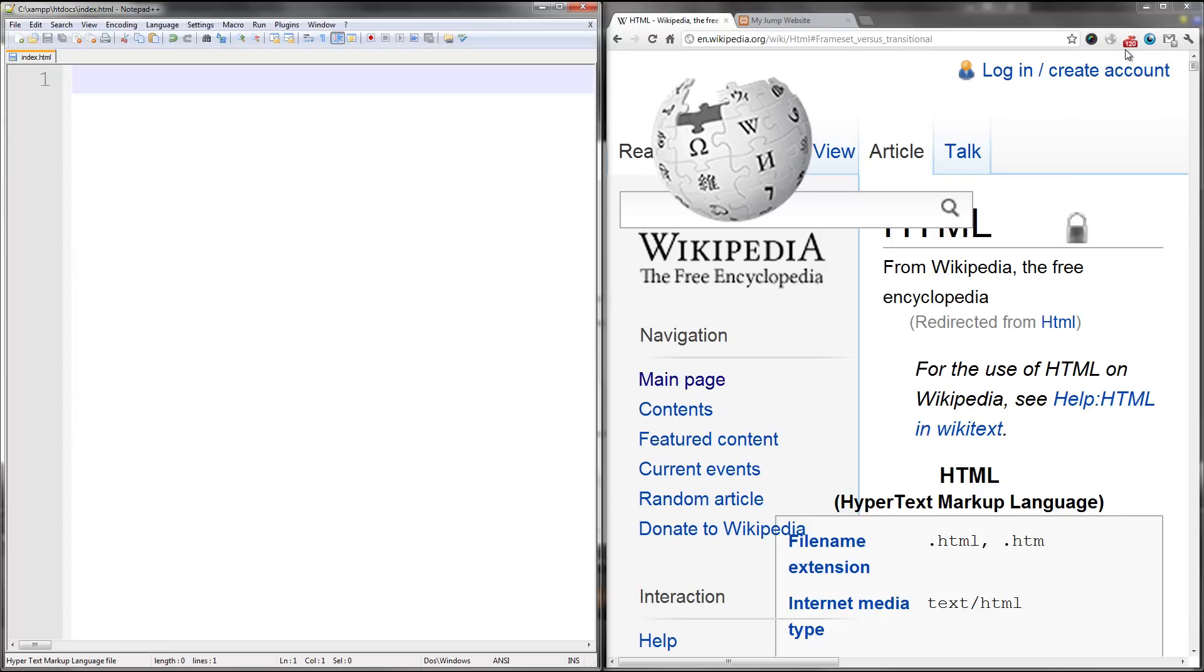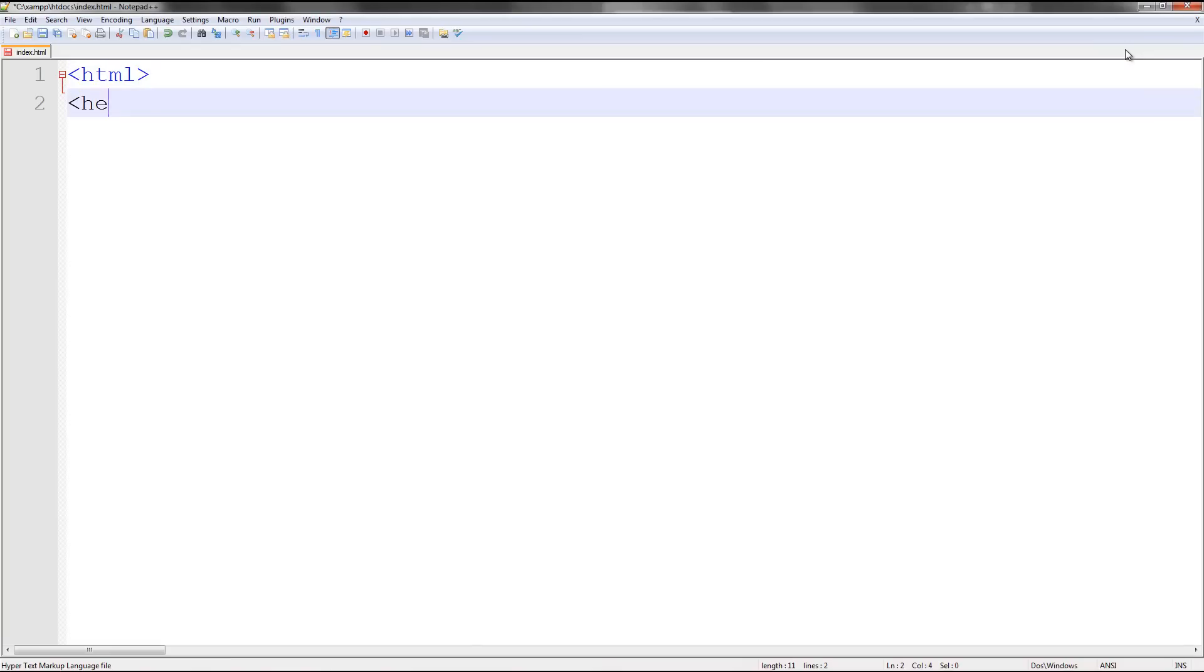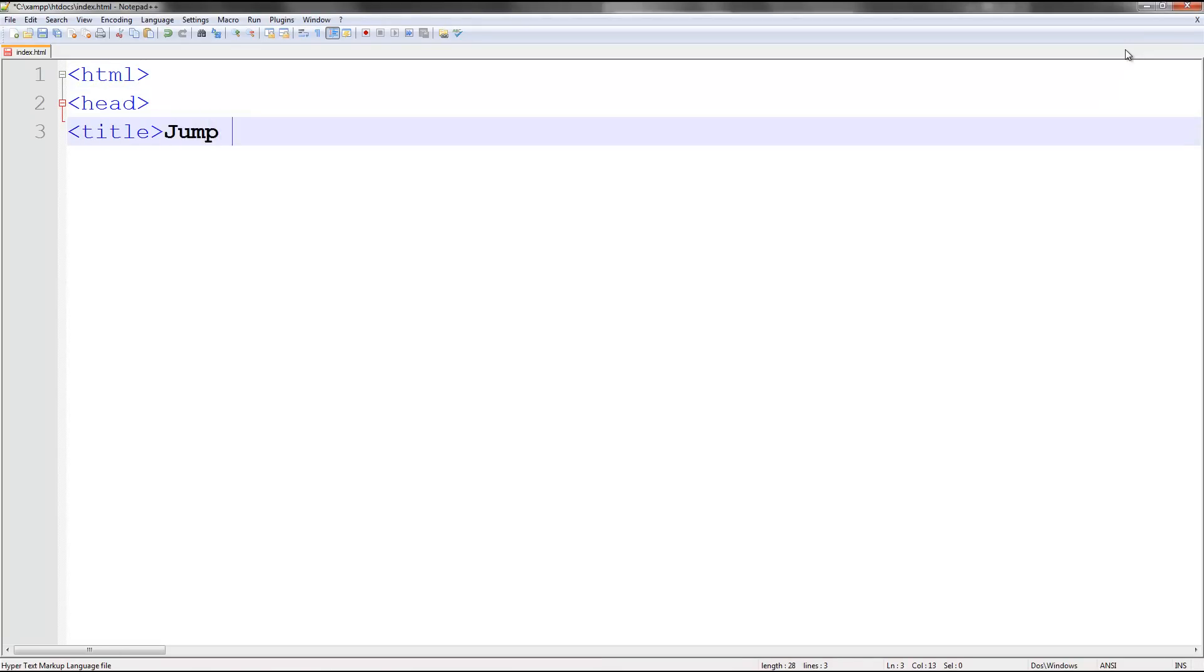So let's go ahead and get started. Alright, so the first thing I'm going to do is make a basic website. Do HTML, head, title, jump page.